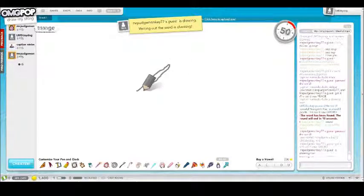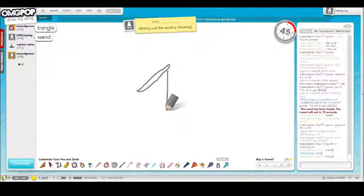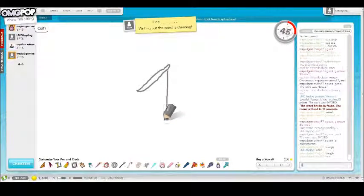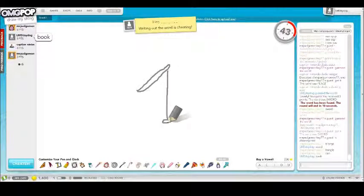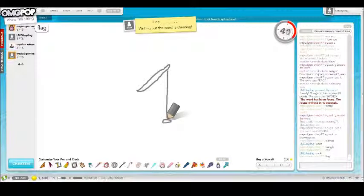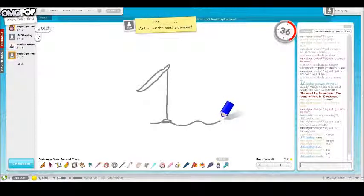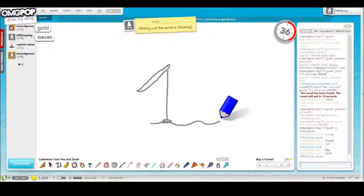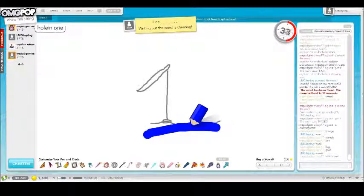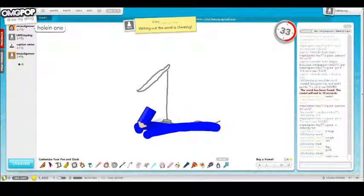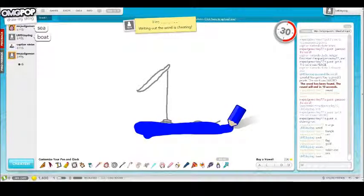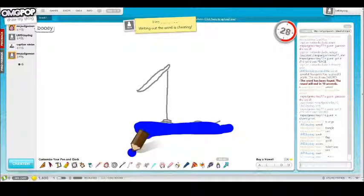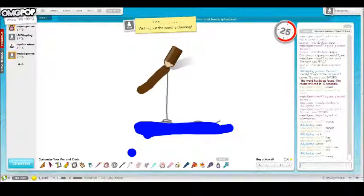Wand? Book? Waves? Boat, boat, raft, raft...